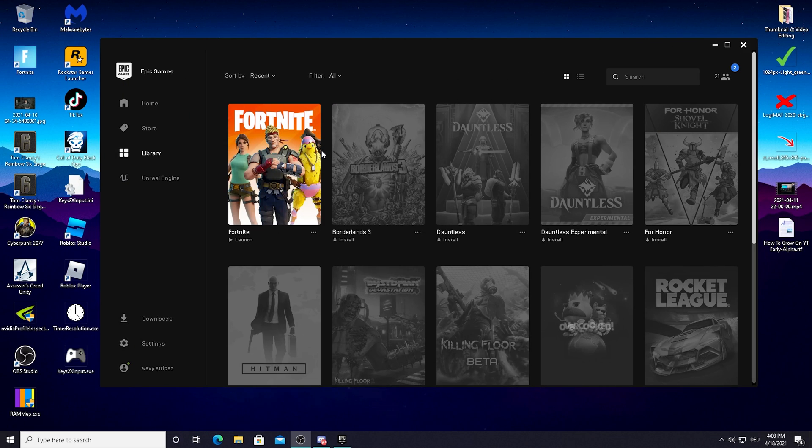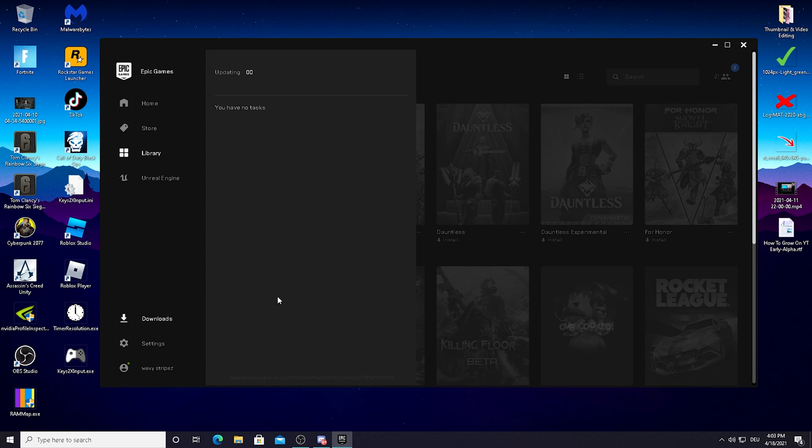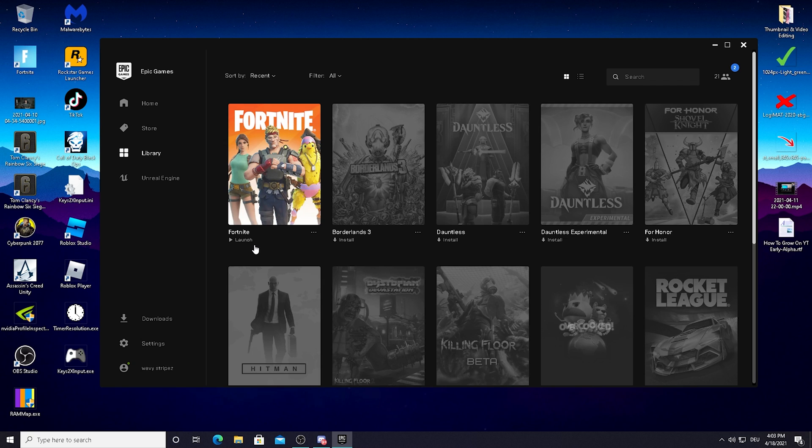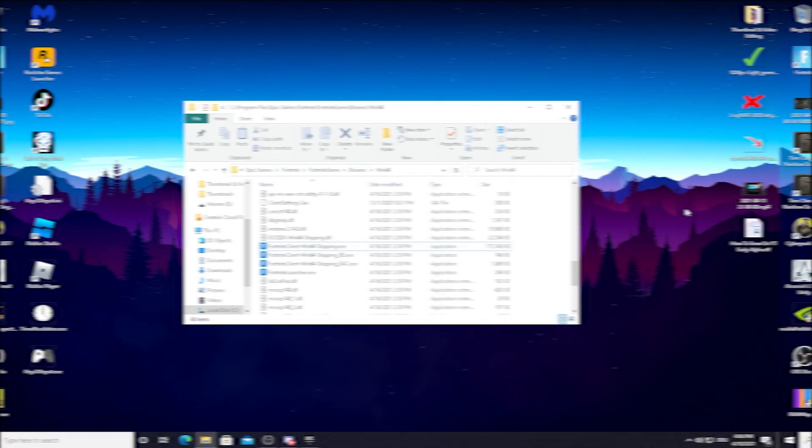As you can see, my Fortnite has been checked successfully. Nothing needed to be downloaded in the background, so my game was working 100%. If it's downloading something, you already know you had some corrupted files there. We're done with this step as well.